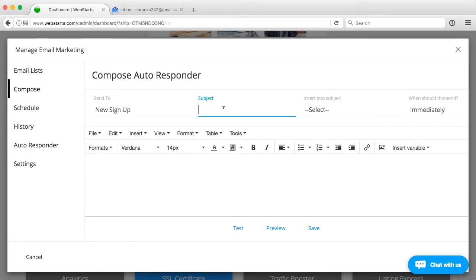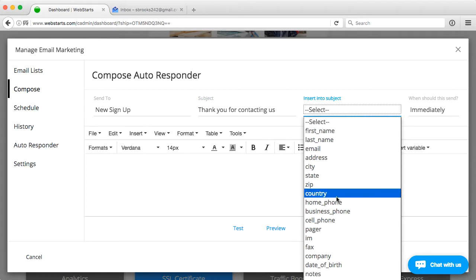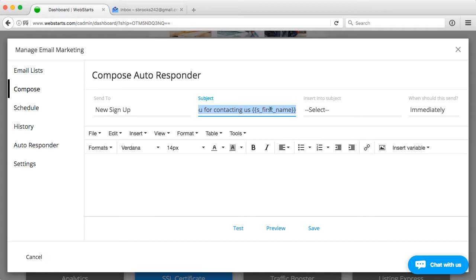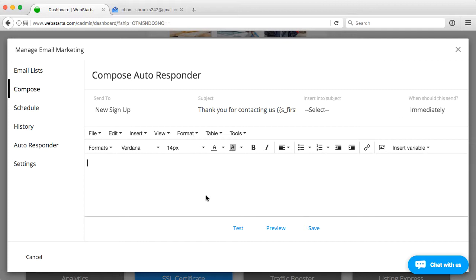The subject is... I like to throw in a variable oftentimes. What that does is it's going to personalize that email. It's going to throw in their first name in the subject, so they're going to recognize it and go, hey, somebody's talking to me. That's always a good practice.